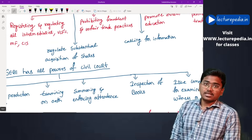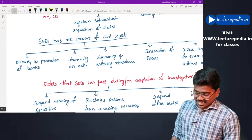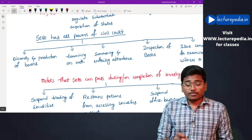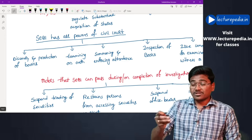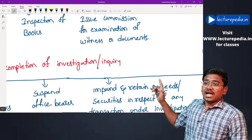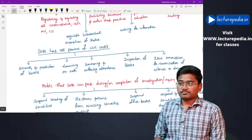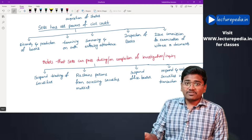SEBI also has the power to call for information. For performing these actions, SEBI has all the powers that a civil court has under the Code of Civil Procedure — namely: discovery and production of books, examining on oath, summoning and enforcing attendance, inspection of books, and issue of commission for examination of witnesses or documents.